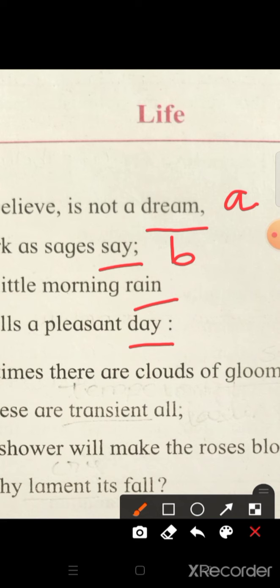'Dream' does not rhyme with 'say', neither does it rhyme with 'rain', nor does it rhyme with 'day'. So it does not rhyme with any of the other ending words. We will see whether 'say' rhymes with 'rain' — no, it doesn't. And 'rain' does not rhyme with any of the last words of the line, so we will call it C. Now 'say' rhymes with 'day', so we write it as B. So the rhyme scheme of the first stanza is A, B, C, B. This is how we find out the rhyme scheme of the poem.